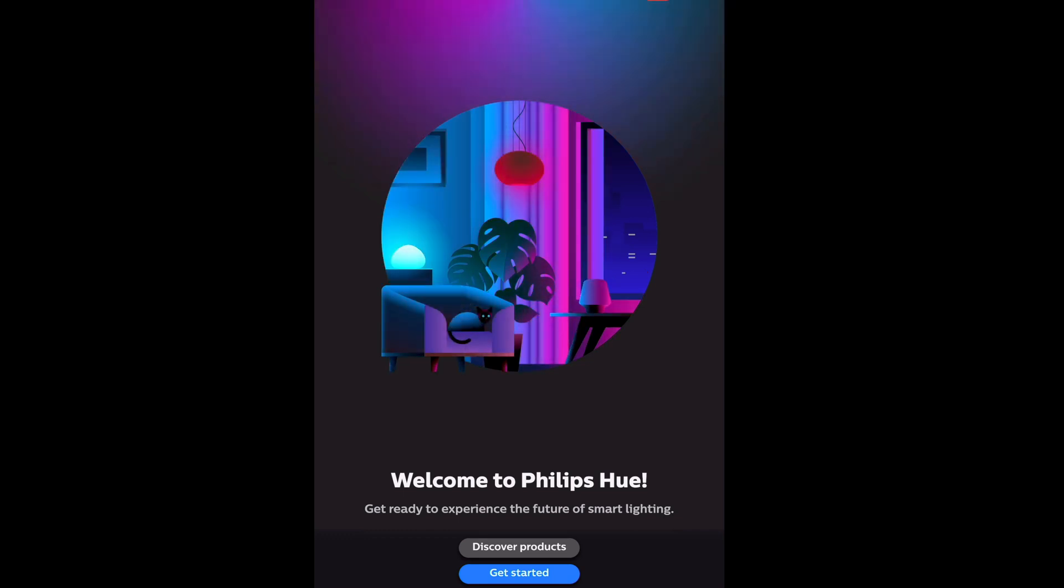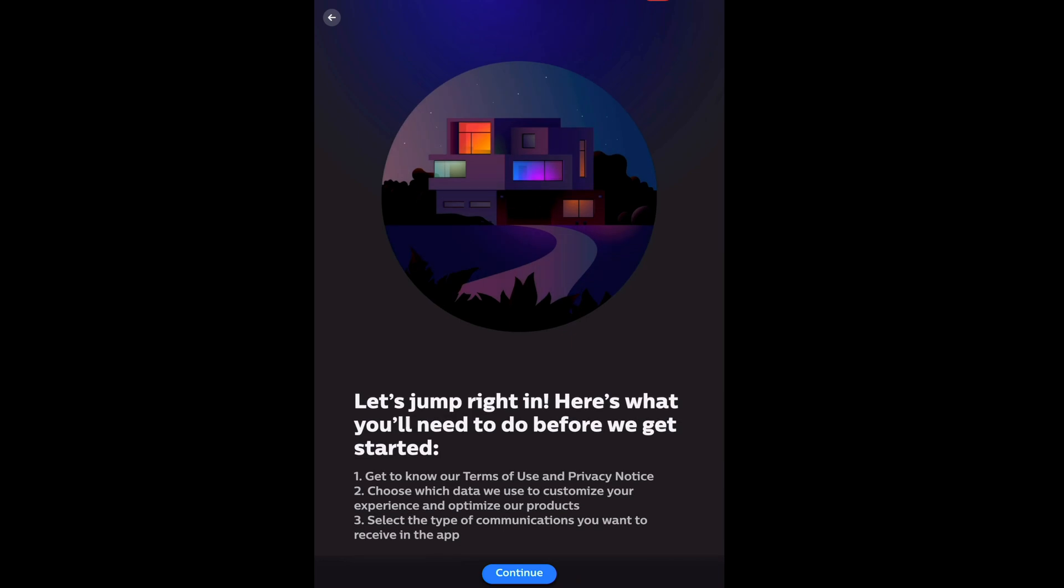You can do all this without having to make an account, unlike a lot of other smart lights. You just won't have access to geofencing and location features without making an account.